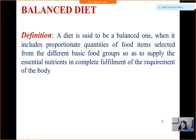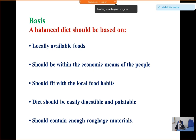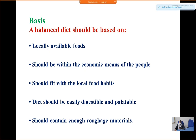Basis of a balanced diet: it should be based on locally available foods and should be within the economic means of the people. It should fit with local food habits, and the diet should be easily digestible and palatable. It should also contain enough roughage material — that is, fiber or dietary fiber.